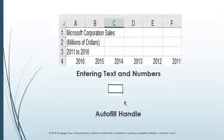Then go to cells A4 to F4 to enter the years. In cell A4, type 2016 and type 2015 in cell B4. Then select A4 and move the mouse pointer over the lower right corner of the selection. The mouse pointer will change to a skinny cross, indicating that you can use the auto fill feature. Click and drag the mouse to the right to fill in the remaining years. Notice that the most recent data is at the left and the most distant at the right.